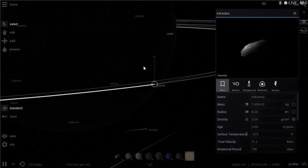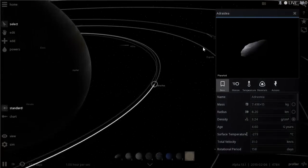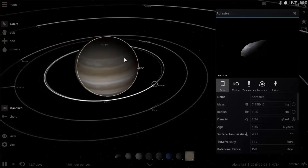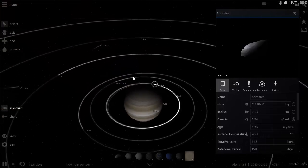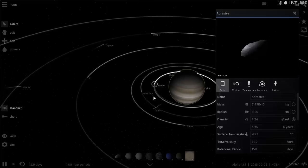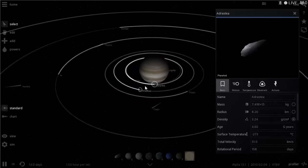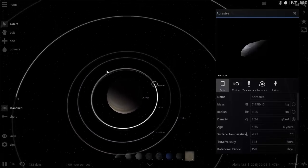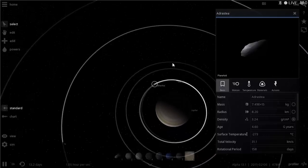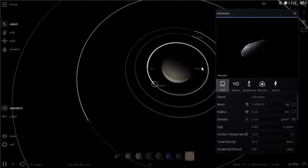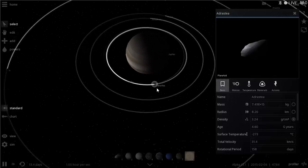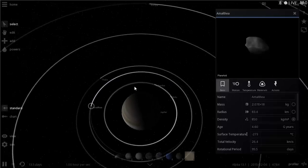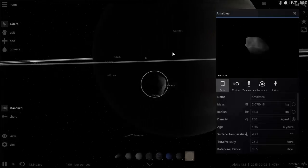Adrastea is actually located inside the rings of Jupiter. Unlike common perception, all gas giants have rings — not just Saturn. Saturn just happens to have the biggest rings. There is supposedly a ring of asteroids or rocks around Jupiter, and Adrastea is one of the bigger objects in that region and was also formed from them.